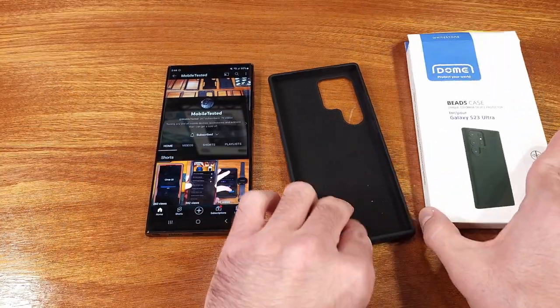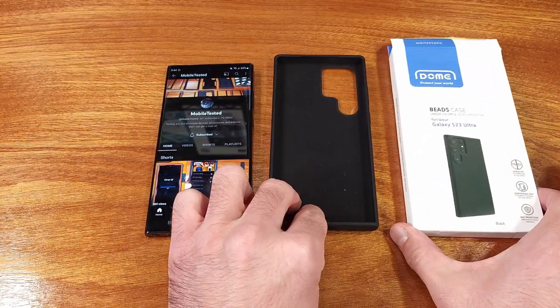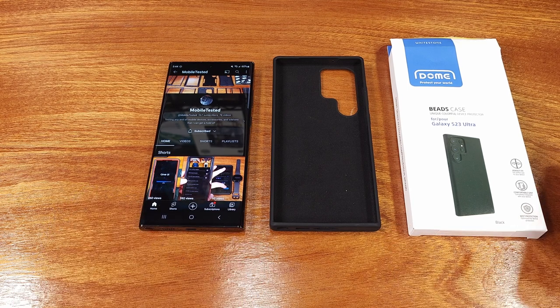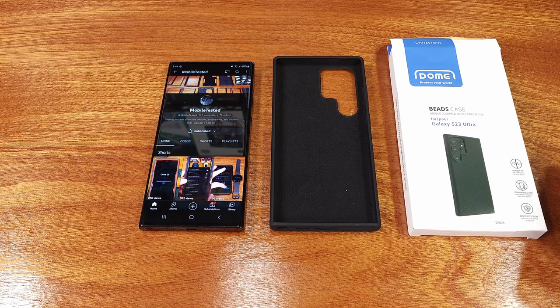Do all the YouTube stuff. Like, subscribe, share, and then check out the description for links to the S23 Ultra, this case, and other accessories.